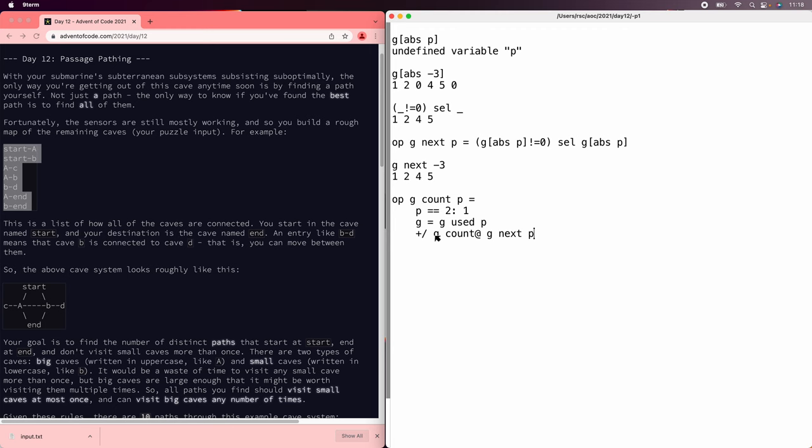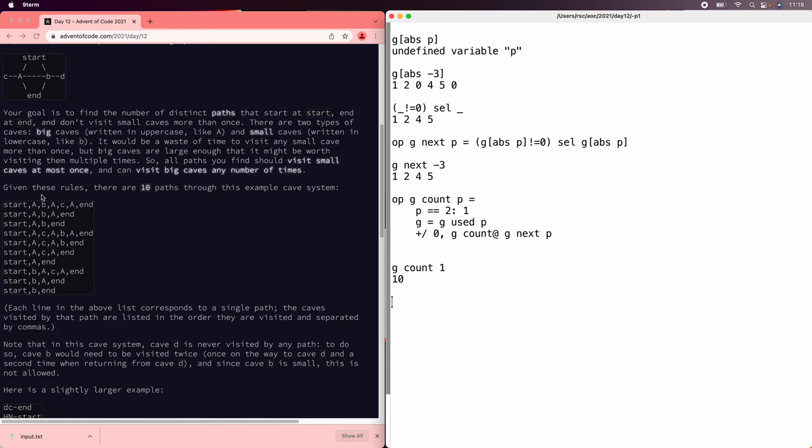And then we want to add up the counts for all the possible next places. And this might be an empty list if there's no next places. So let's just make sure there's a zero there so the counts add up to something. And then that's it, actually. That's the answer. So we'll say g count one. That gets us 10. There are, in fact, 10 paths in that example.